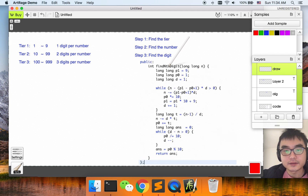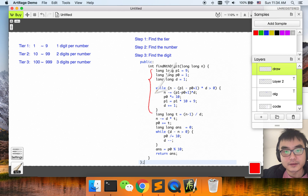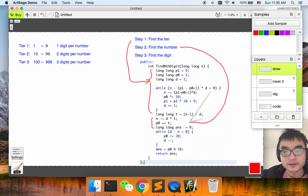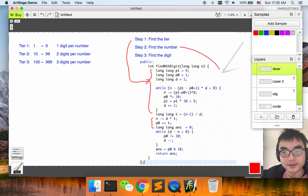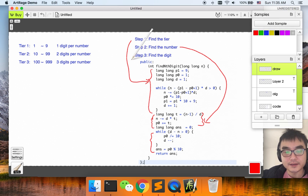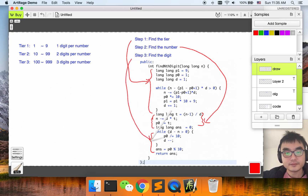Let's see the code. This first part is to find the tier. This next part is to find the number — including this line as well. And this last part is to find the digit.